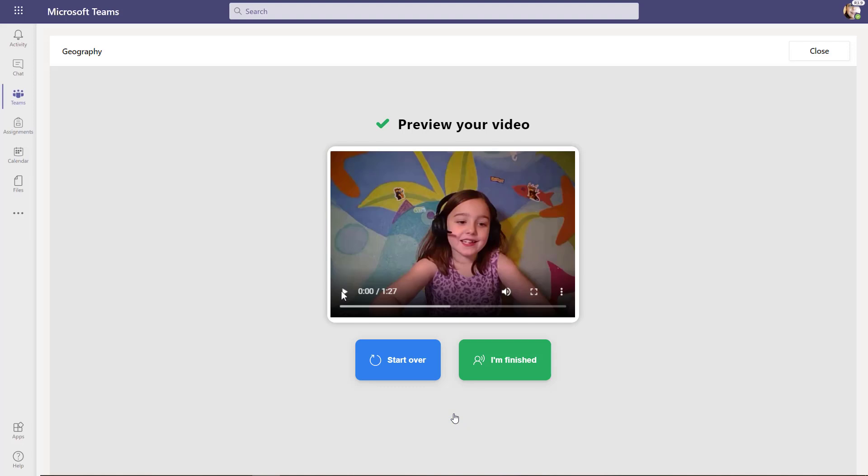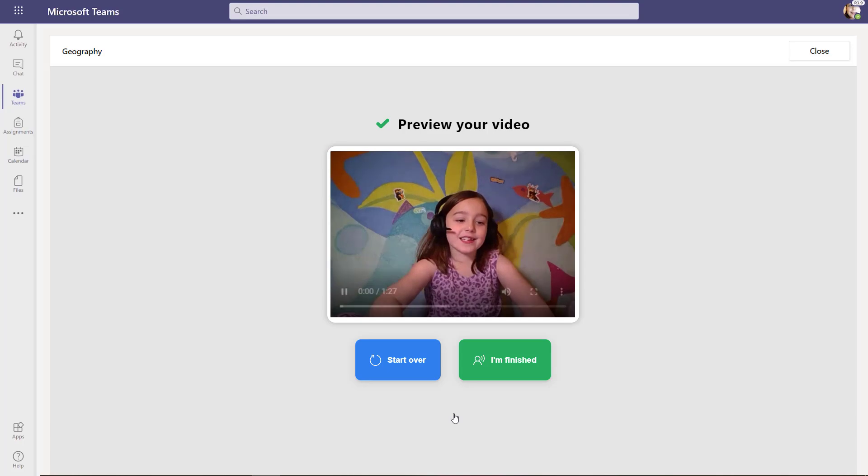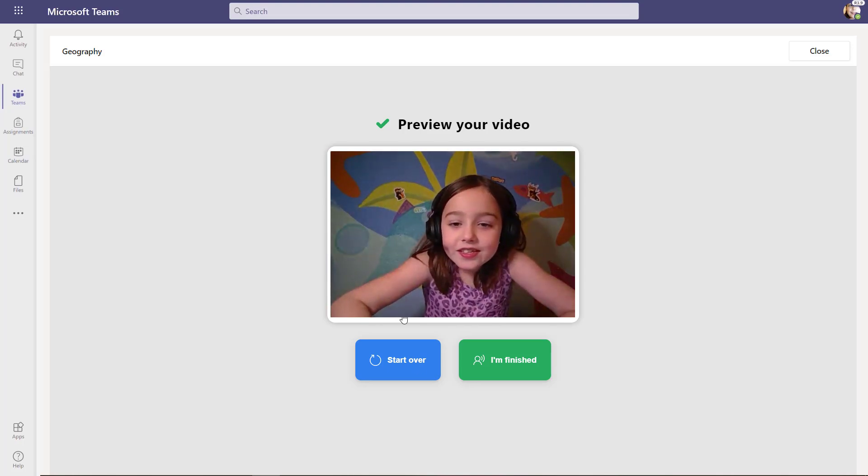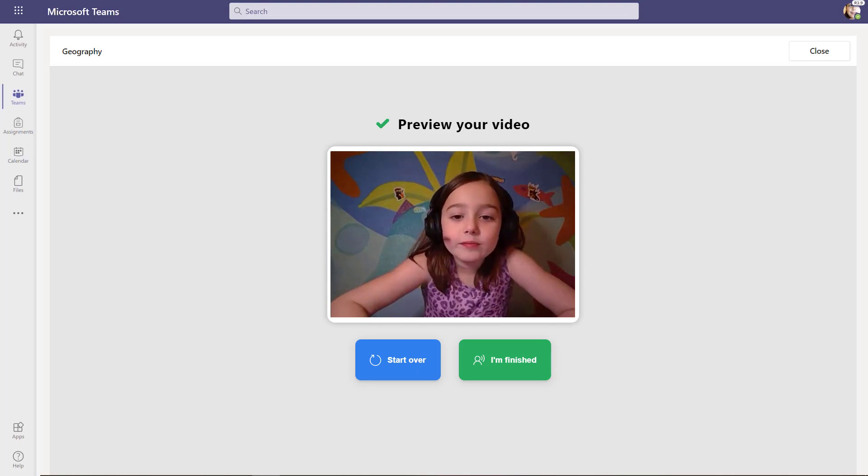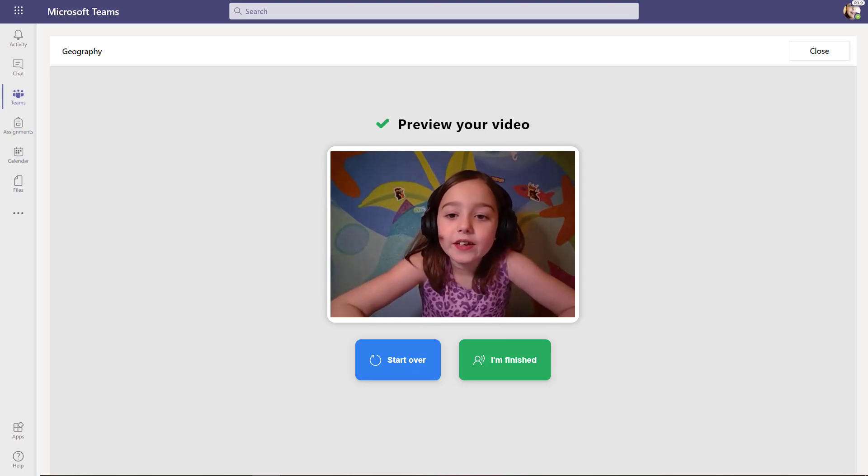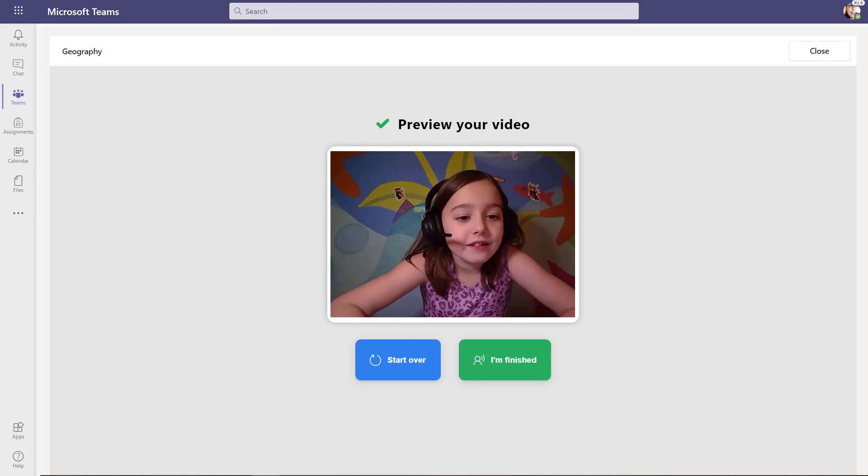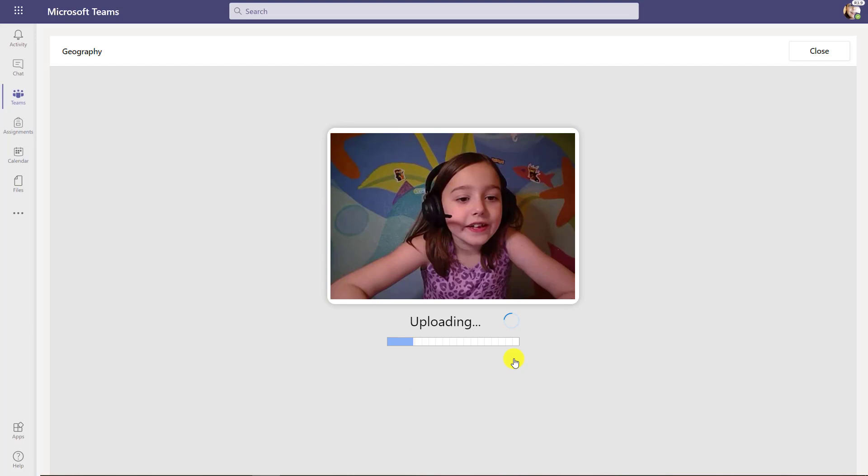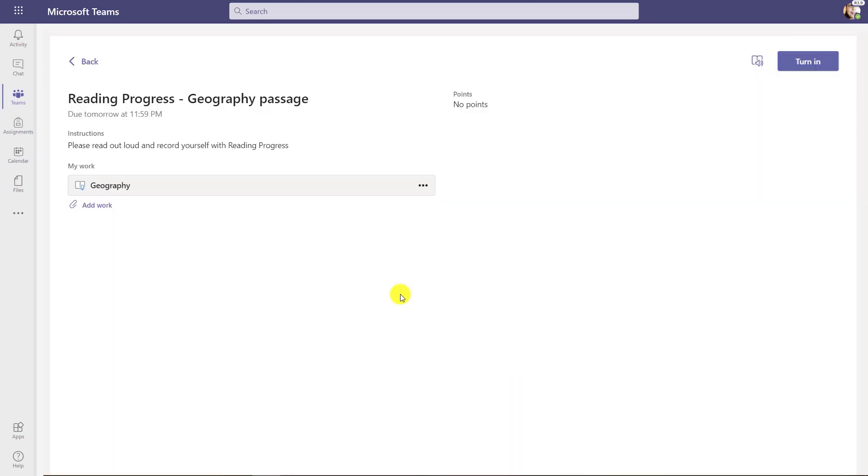Now Zoe's done with the reading. She can click the little play button on her video to watch and listen to herself read. She can also click the start over button if she wants to give it another try. But in this case, she's all done. She's going to click I'm finished and it'll upload the video. Now the video is uploaded and attached to this reading progress assignment. Just like a normal Teams assignment, I'll go in the upper right and click turn in.